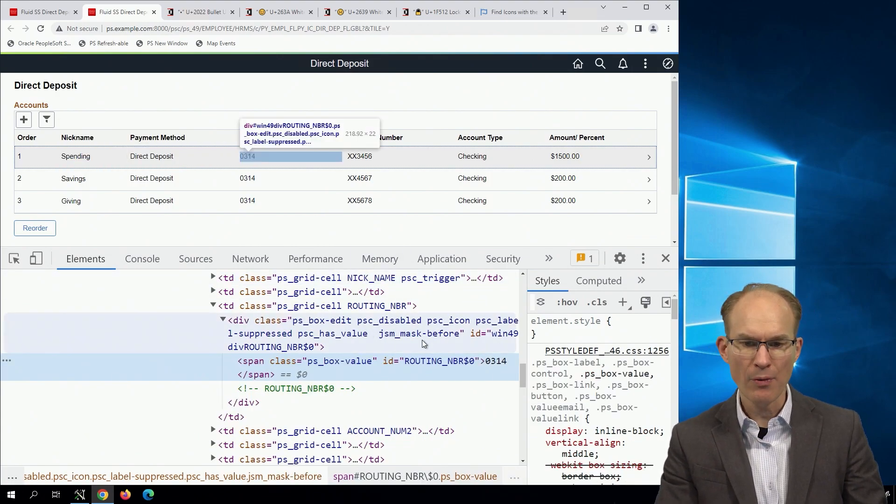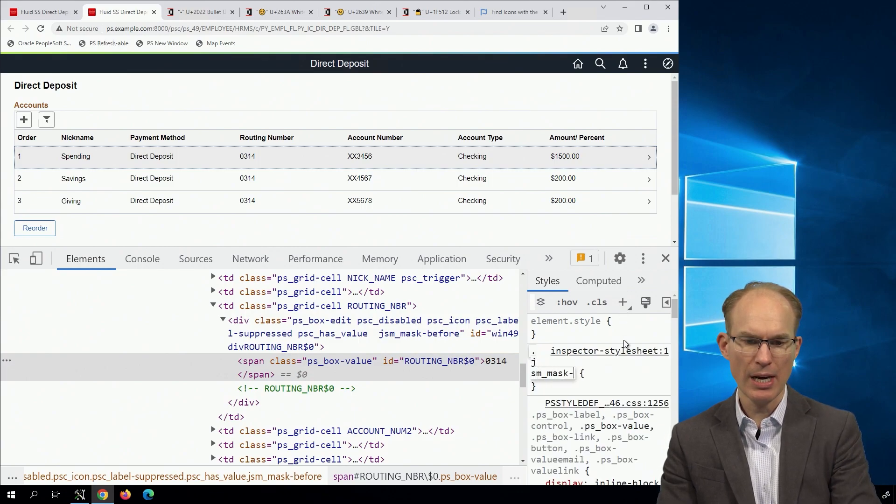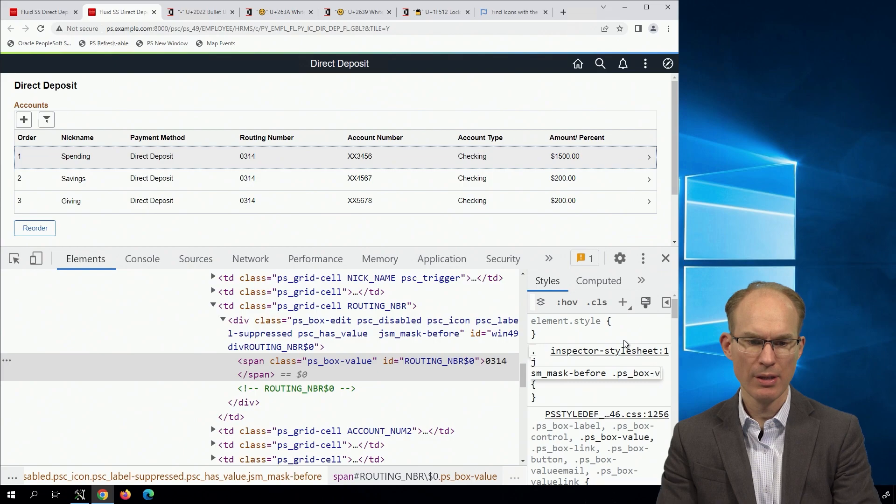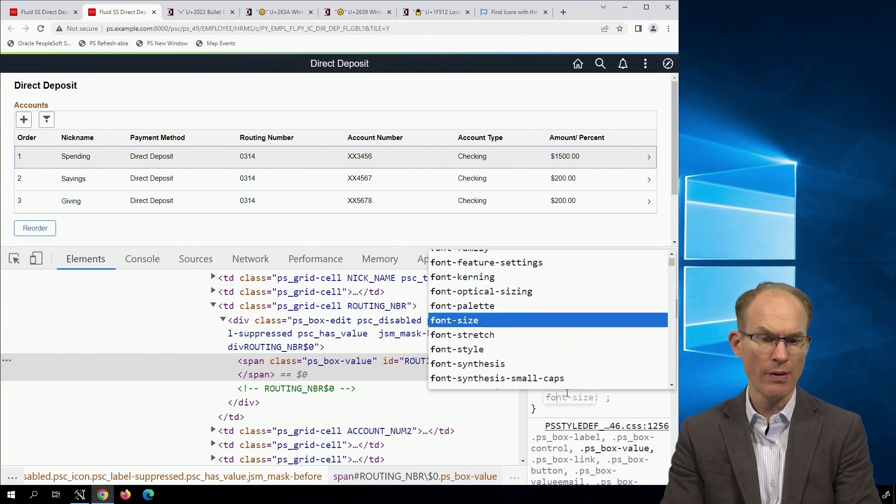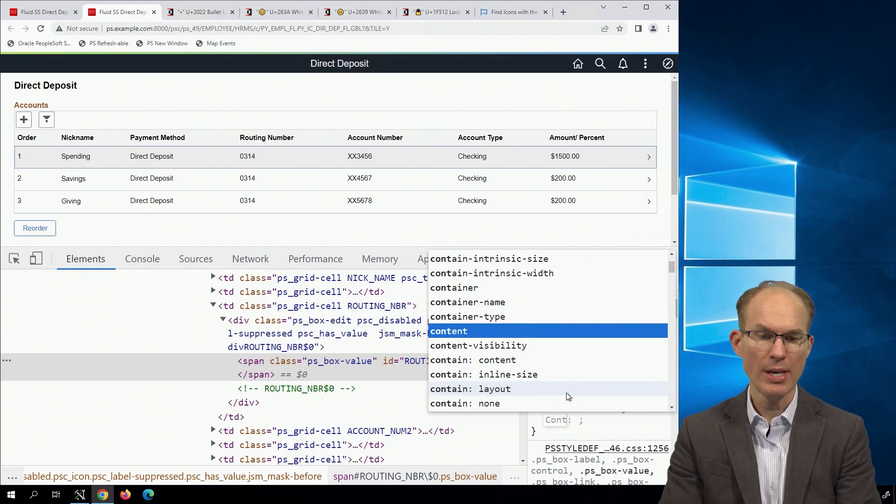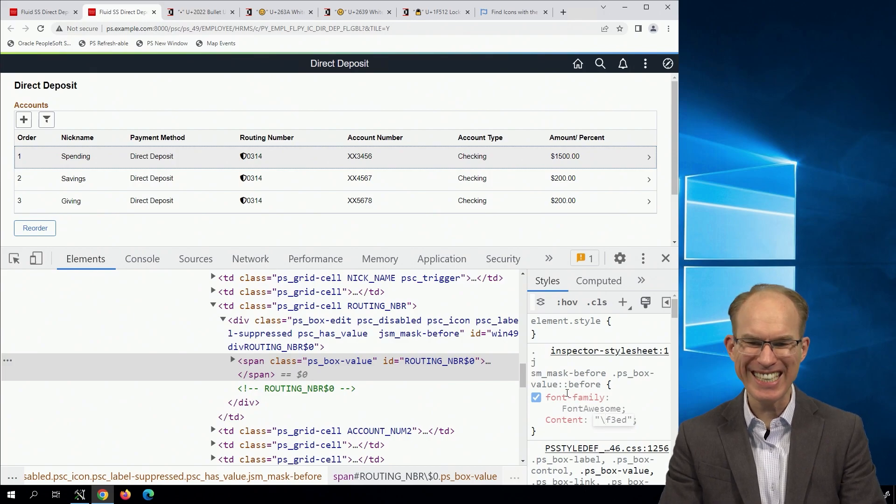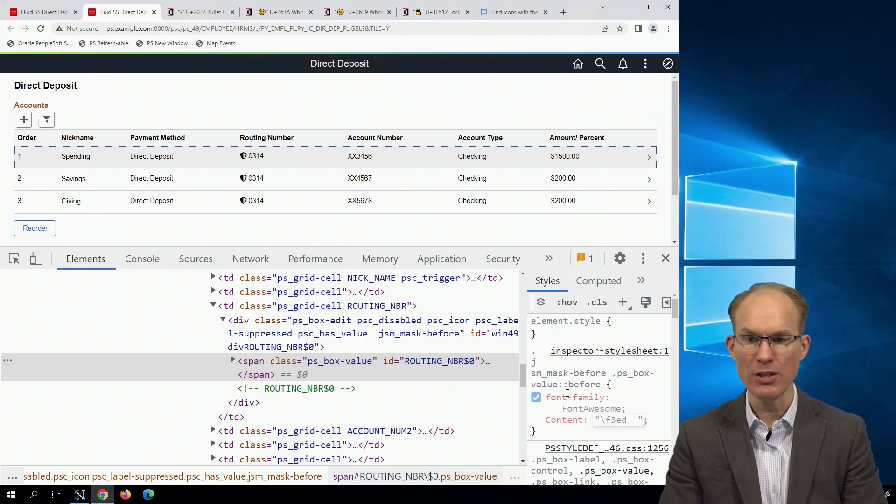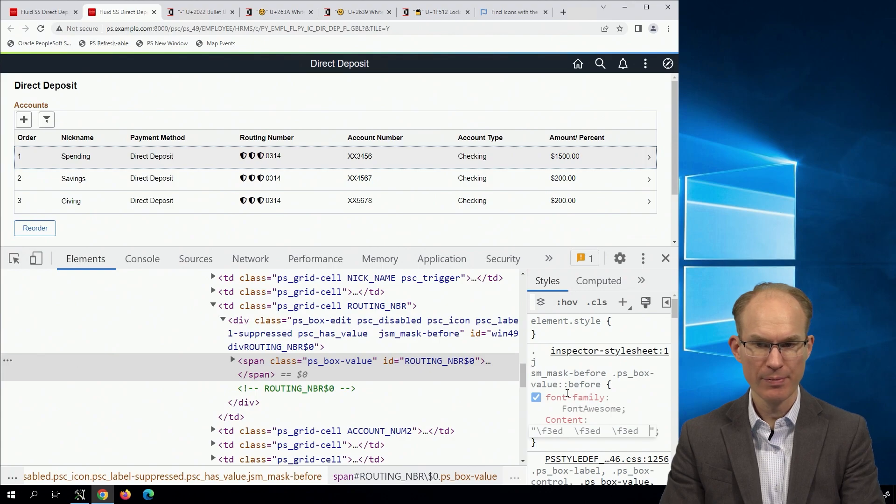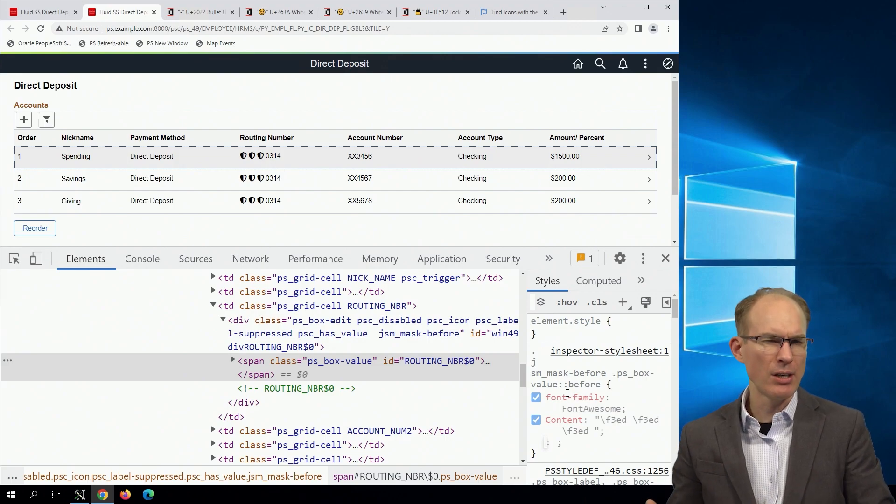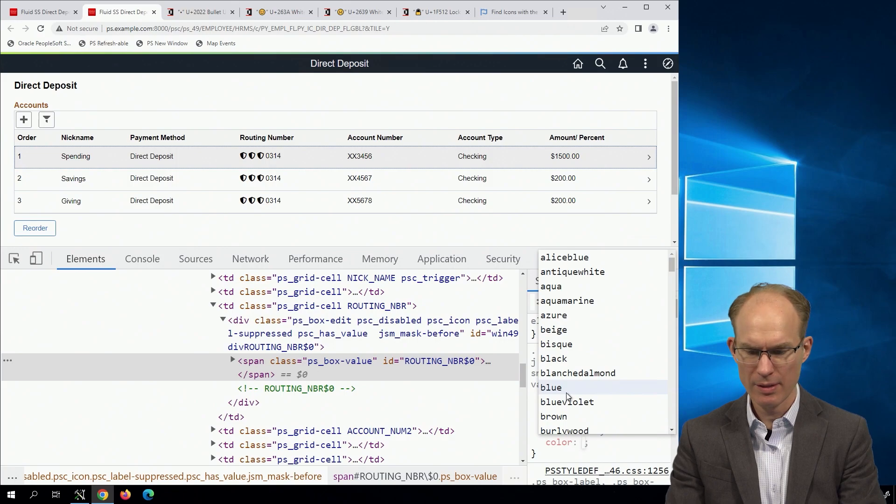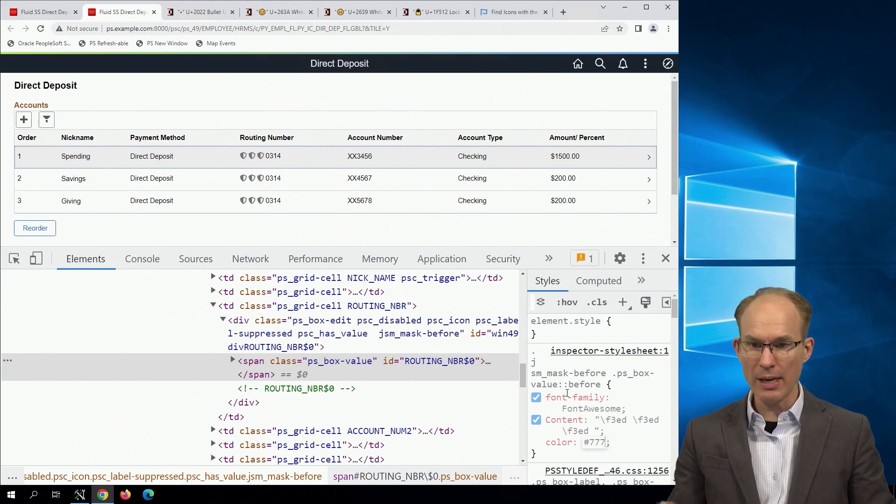Let's go back to our stylesheet and comment all of this out. Perfect. Now we can start over as if we didn't have anything there. And we'll do the same thing again. We've got jsm mask before. So .jsm_mask-before .ps_box-value before. Fantastic. And let's do this. Let's go with font-family Font Awesome, and then content. We need to put a slash in front. Perfect. Do you see the shield? Isn't that amazing? And I think we want a space there. Now interesting, we have to actually put two spaces. And I think I want a couple of shields. I like that.